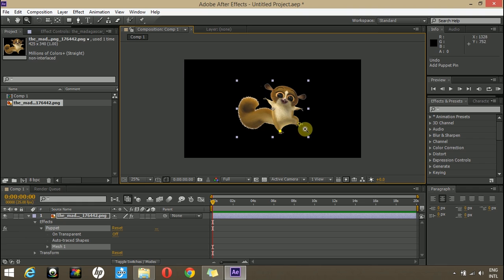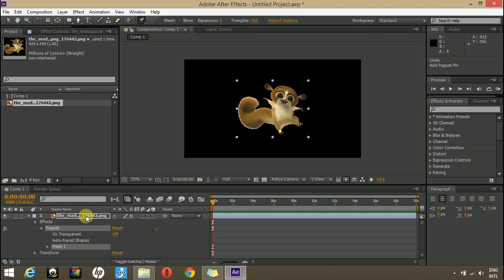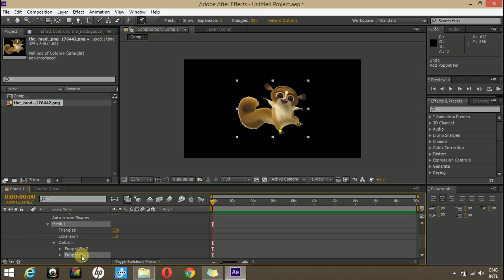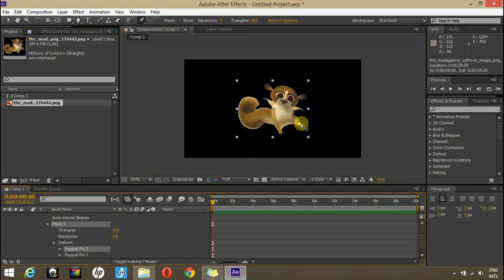And for this animation, I will be working with two pins only. Here in the timeline, if you go into the properties, effects, puppet and go to the mesh. Open the deformations and you can see puppet pins, puppet pin number 1, puppet pin number 2.